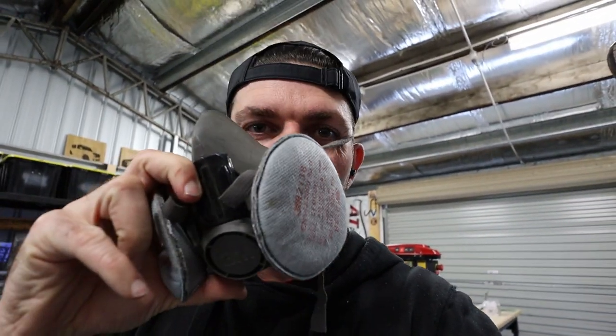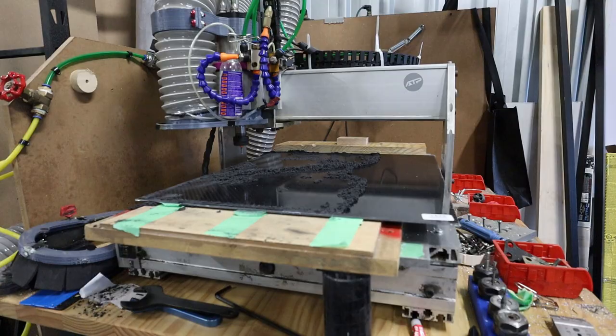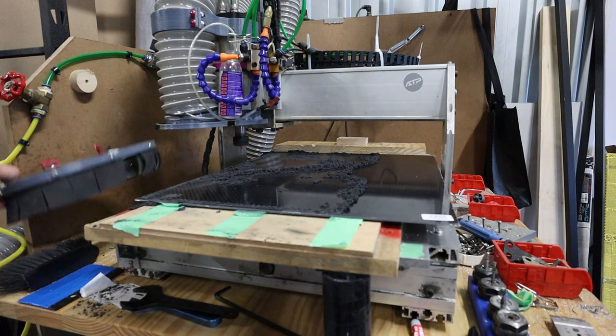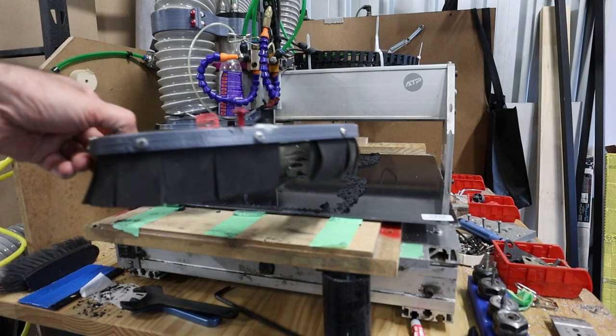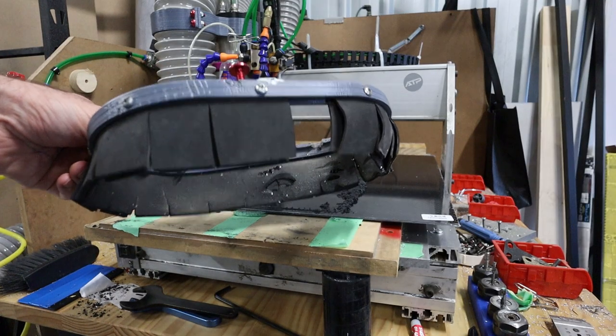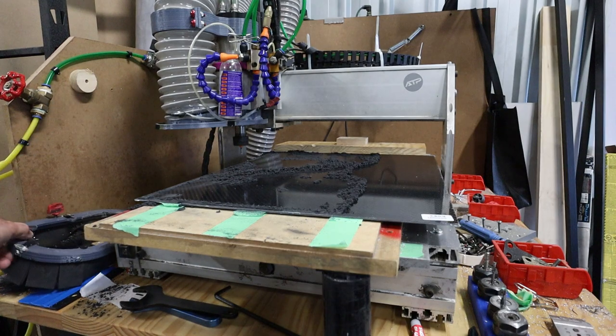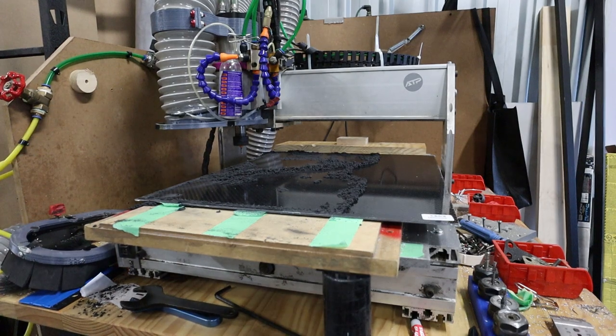I definitely don't want to breathe that in. Now ordinarily I would cut with the dust shield on but I just wanted to film for you guys.